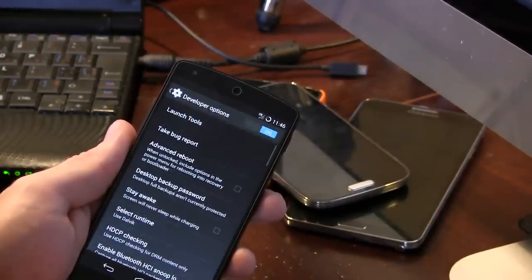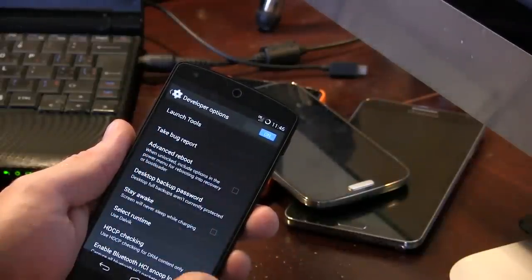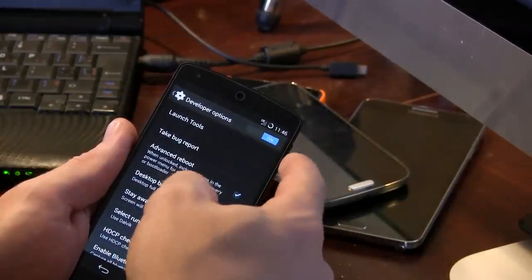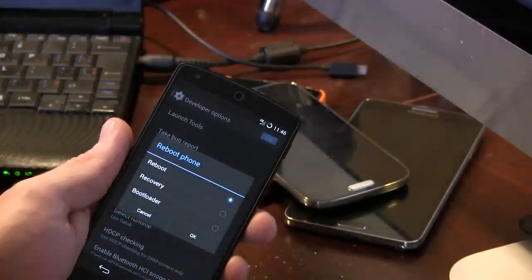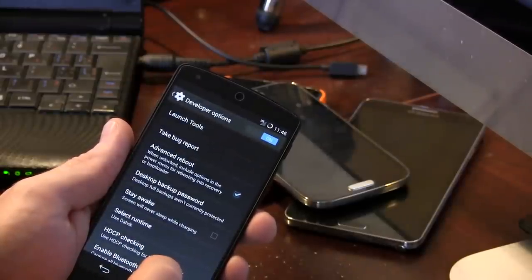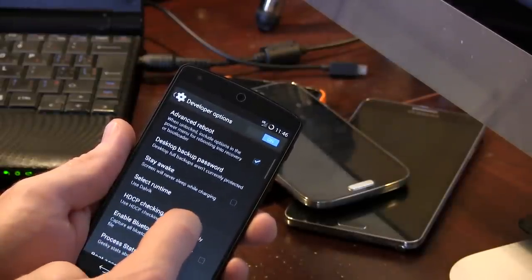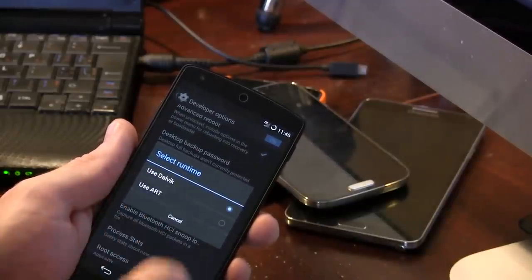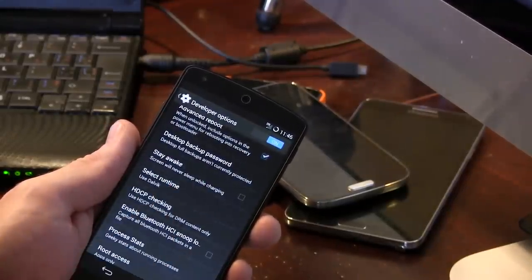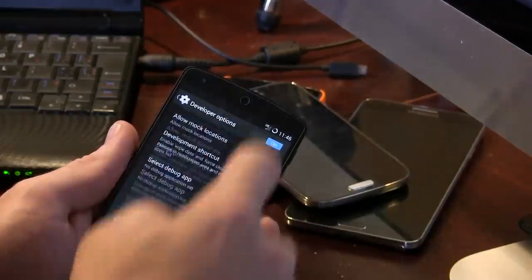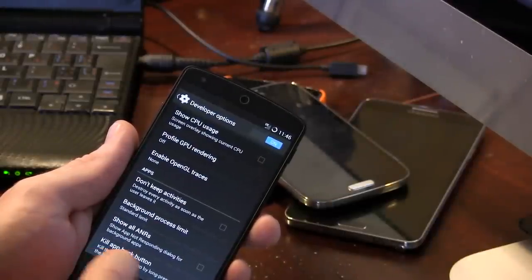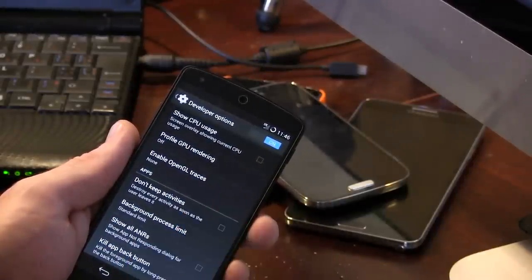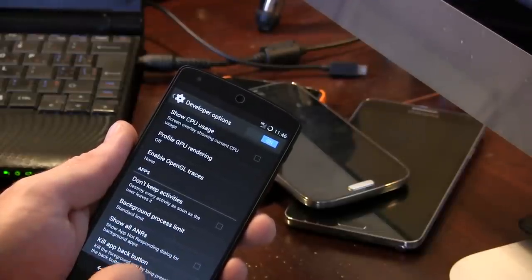Jumping into developer options, if you want to take advantage of the advanced reboot options, you do have to check the advanced reboot, so that way when you do long press and go to reboot, you are given the options for reboot recovery, as well as bootloader, which is cool. In addition to all that, we have select runtime. So, you can either use between Dalvik or the new ART that everybody's super excited about, which I do have to admit, I did notice a difference in performance overall. You also have kill app with the back button, but that can also be achieved through that swiping up from there thing that I was showing you guys earlier.